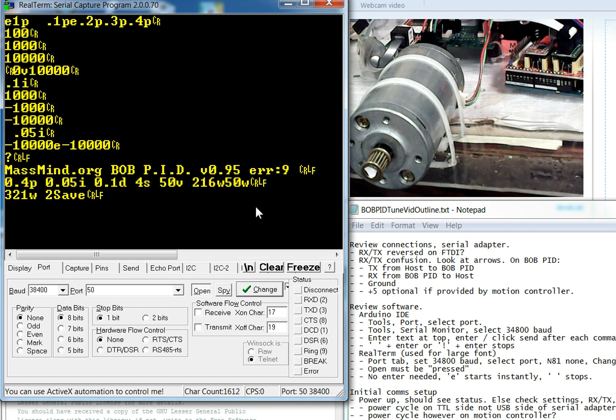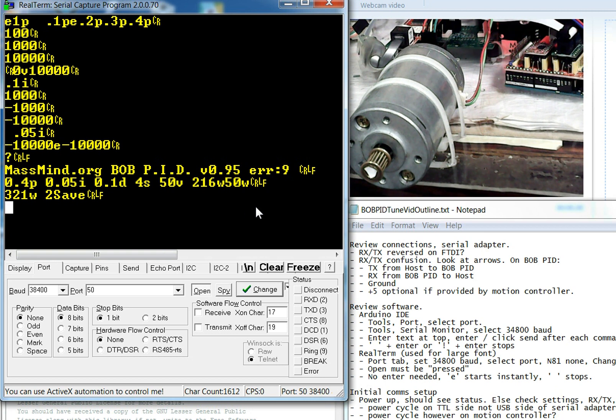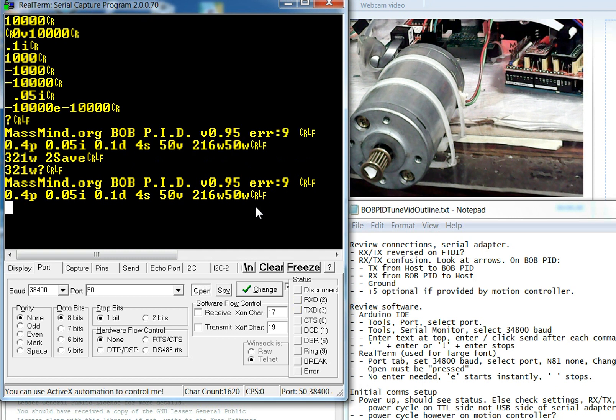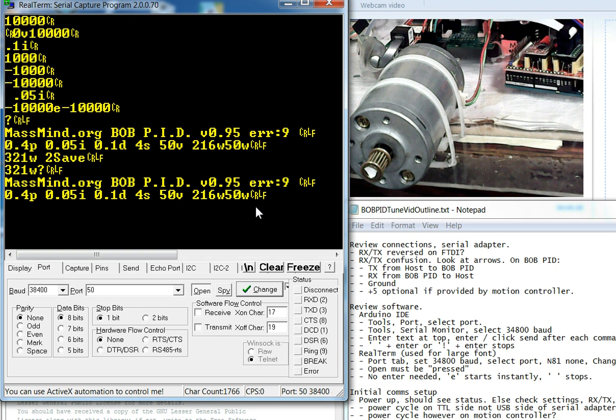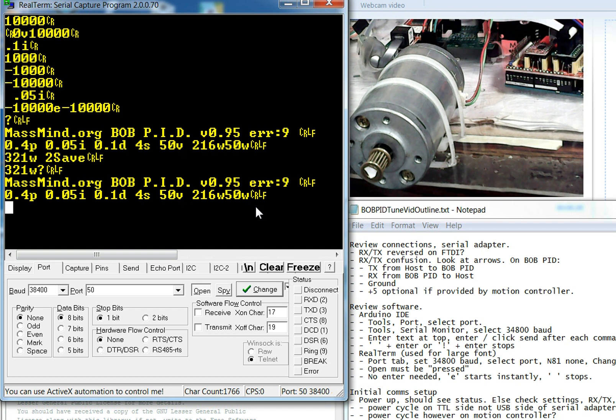So one thing that you'll notice is it's constantly bugging us to save. It's saying, hey, do the 321W. And that's because we've made changes since the unit has started. So we're going to go ahead and do a 321W. And then when we hit question mark, you'll see that it doesn't continue to bug us. Those settings have now been written into the EEPROM on the Bobpid. And the next time it powers up, it'll automatically be in that mode.